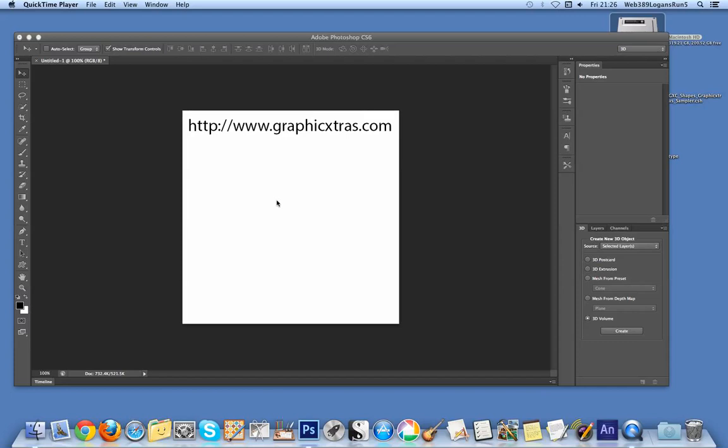In this tutorial, I'll show you how to use custom shapes from Graphic Extras and other sources in the new 3D features in Photoshop CS6. CS5 Extended also has this capability, but there have been quite a few changes since CS5.